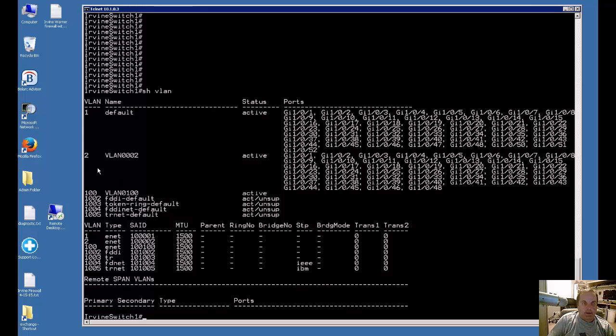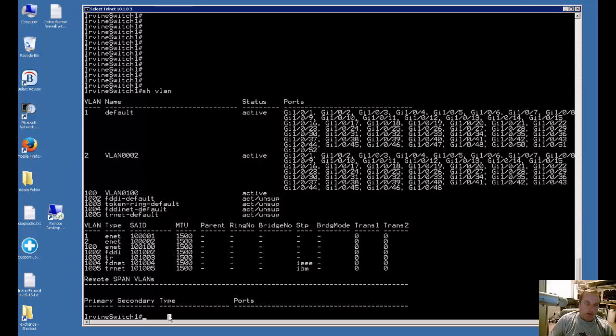In this particular case, our voice VLAN is 2, and our data VLAN is 100. So we're going to assign those both to one port. That will allow us to plug in a VoIP phone and a computer, and they'll each get their own separate VLAN when we configure this properly.